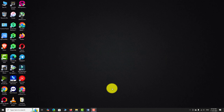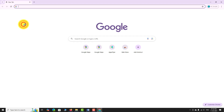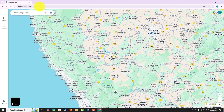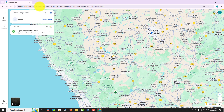Open your favorite browser. Go to google.com/maps. Wait for the map to load completely.